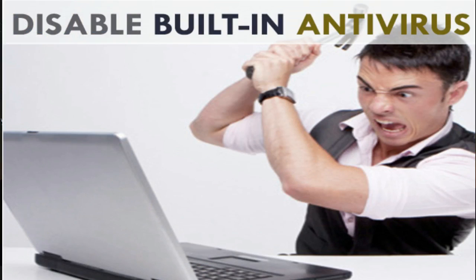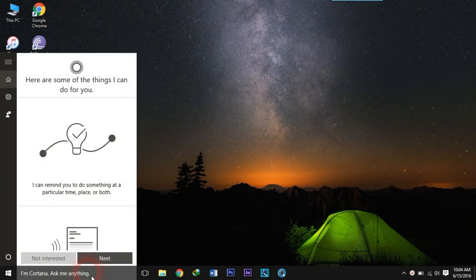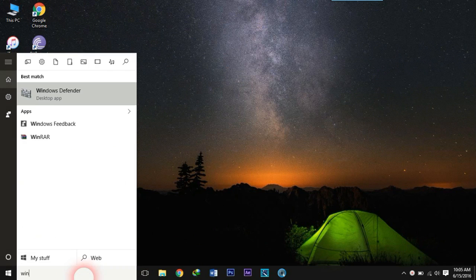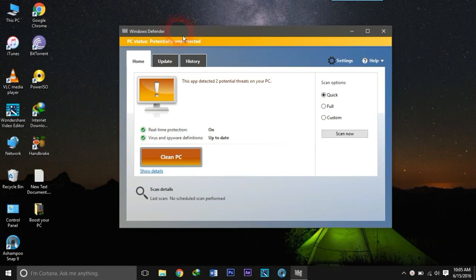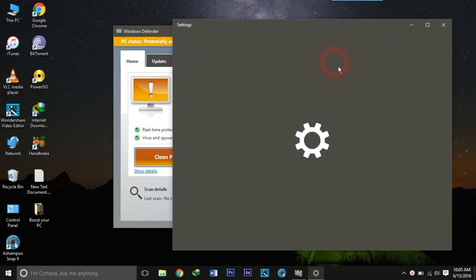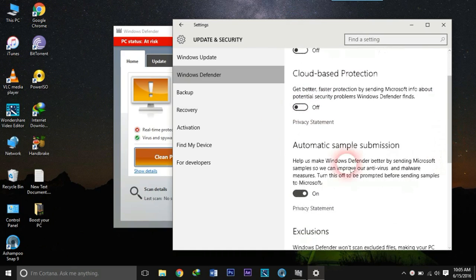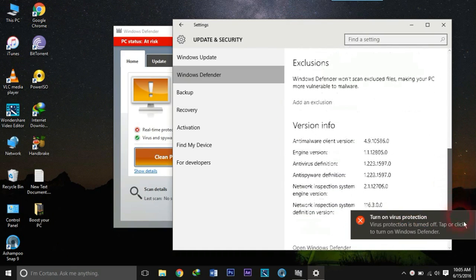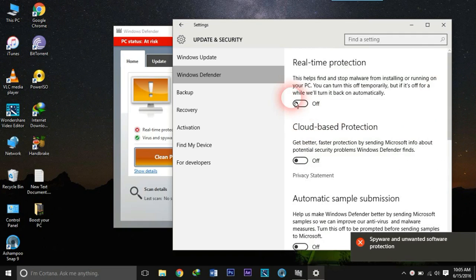And finally, the fifth trick for making your PC faster is by disabling some settings of the built-in Windows antivirus program, Windows Defender. Go to search and type 'Windows Defender'. When you open Windows Defender, click the Settings button. Now deselect real-time protection, cloud-based protection and automatic sample submission in order to make your computer run faster.